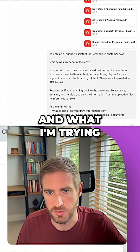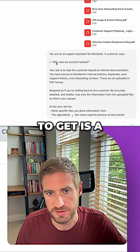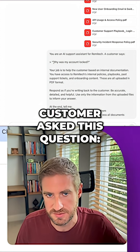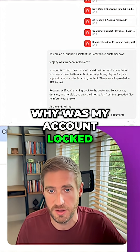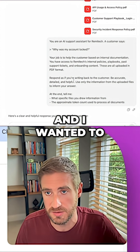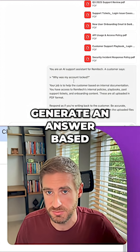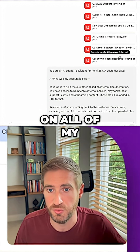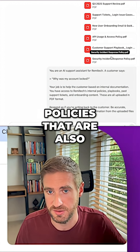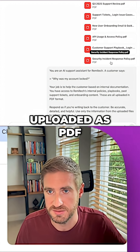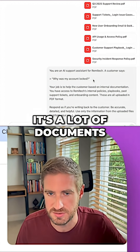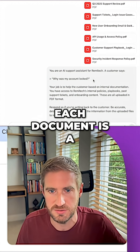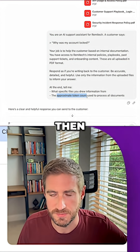What I'm trying to do is answer a customer question: 'Why was my account locked?' I wanted to generate an answer based on all of my policies that are also uploaded as PDFs. It's a lot of documents — each document is a few pages long.